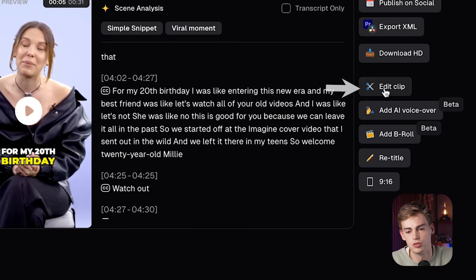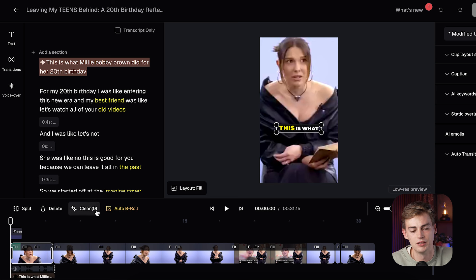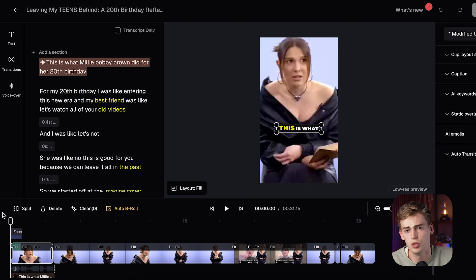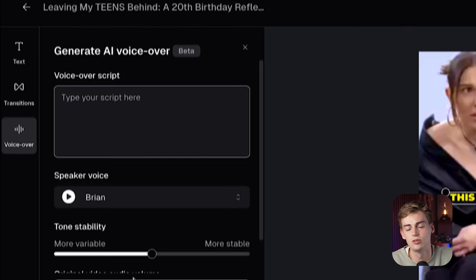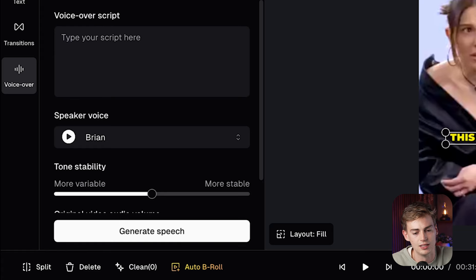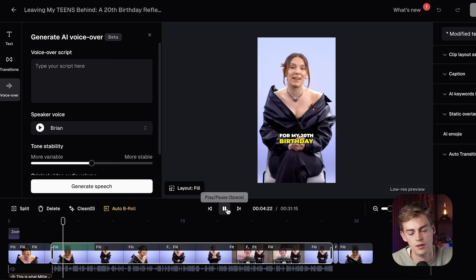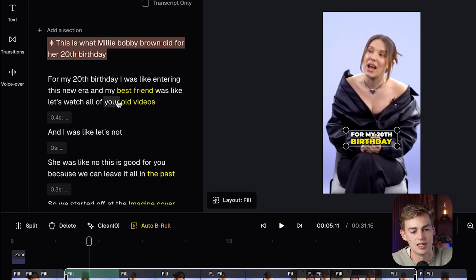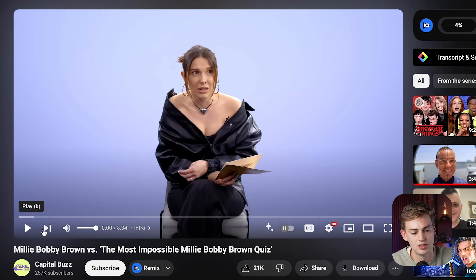Once you're happy with your selections, go to Edit Clip. You can edit everything from your clip. I added a voiceover to add value and make it more unique. In Opus Clip, click on Voice Over, type in your script, select your speaker, and generate the speech. For example, the voiceover says something like: 'This is what Millie Bobby Brown did for her 20th birthday.'